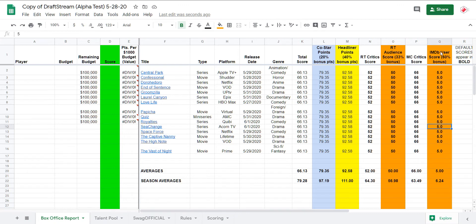The audiences are what matter in this game. The IMDB user score carries a 60% bonus, while the Rotten Tomatoes audience score, due to the infrequency of its actual scoring, has only a 33% bonus.